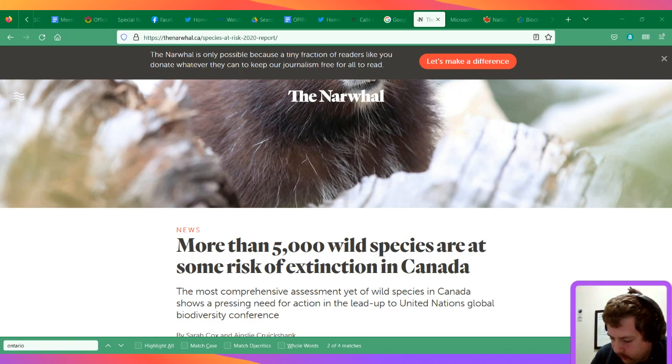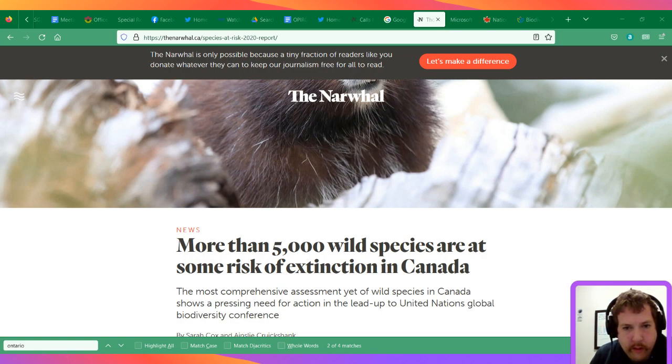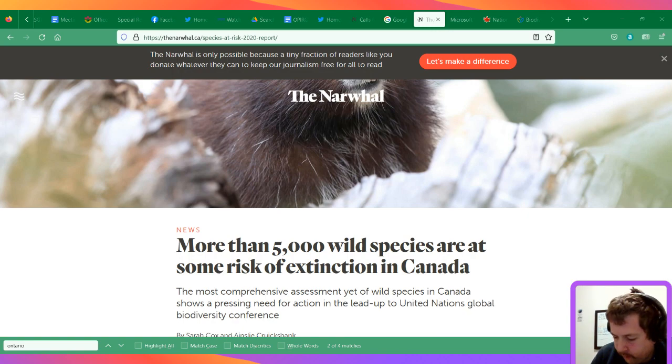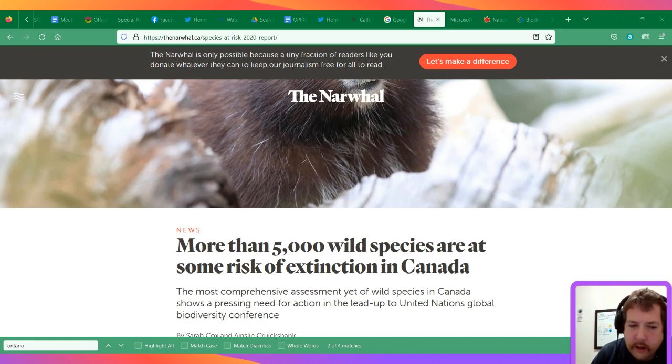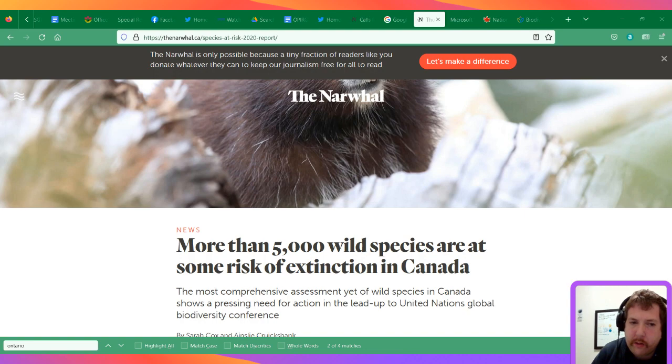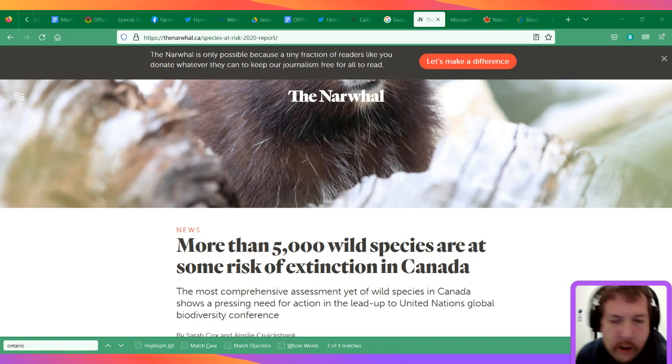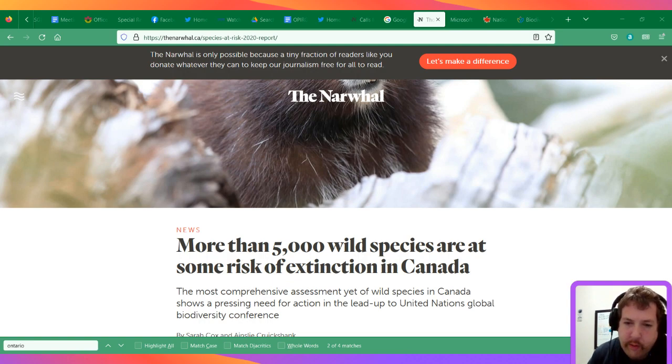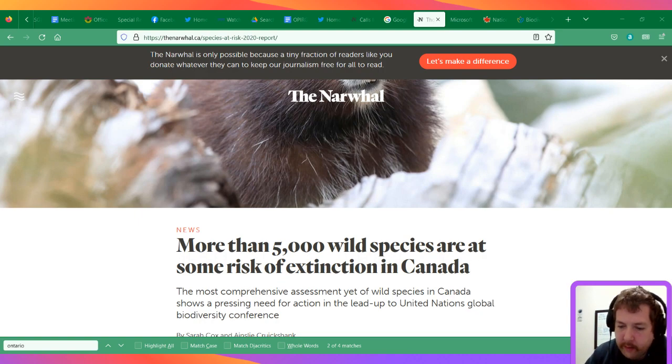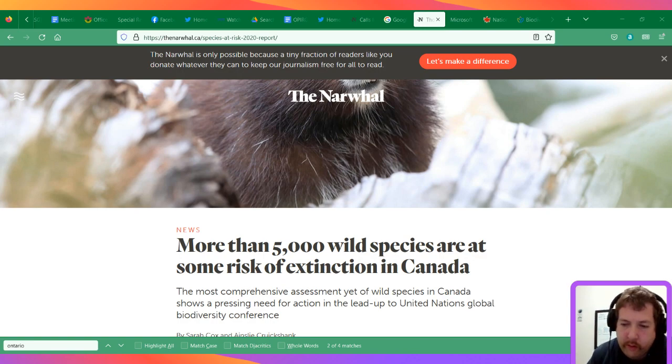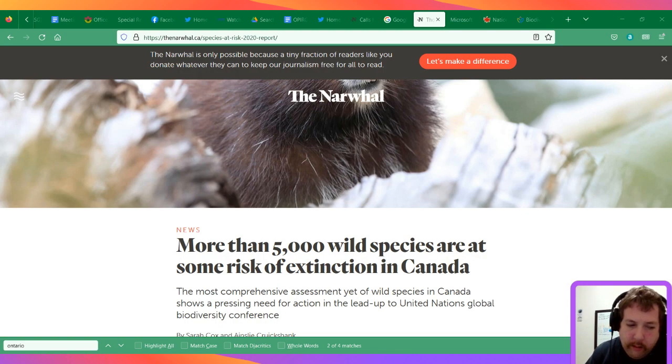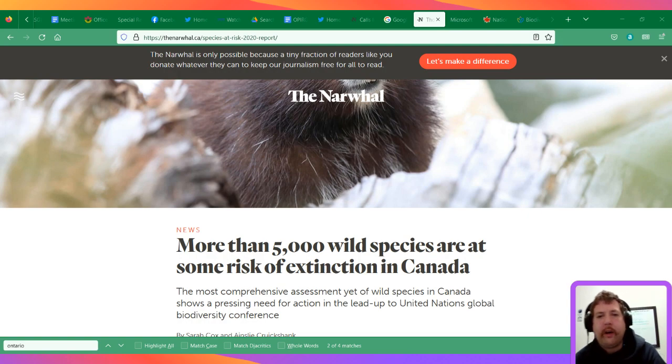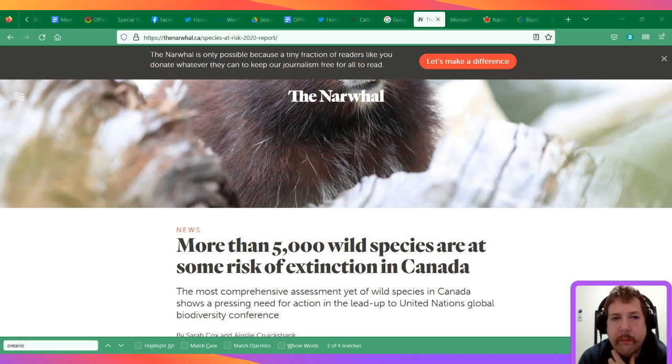So yes, the article is called 'More than 5,000 wild species are at some risk of extinction in Canada.' I guess I should start by saying why people might care about biodiversity. There's medicine—well, people should care because of nature itself, natural beings that should be protected. But if you don't care about that, then there's also medicine in different species.